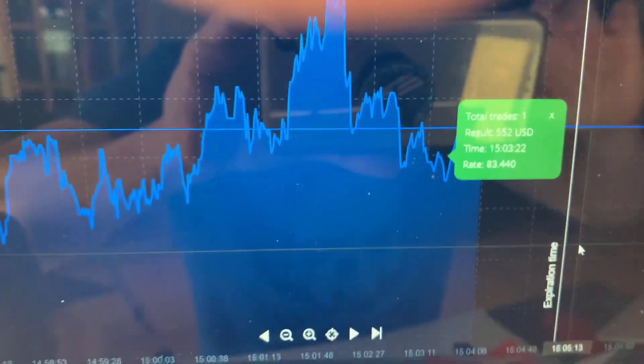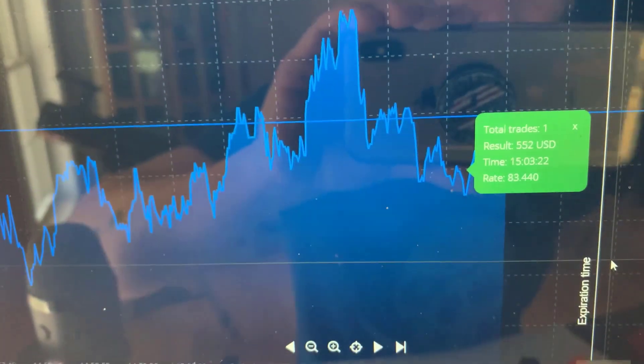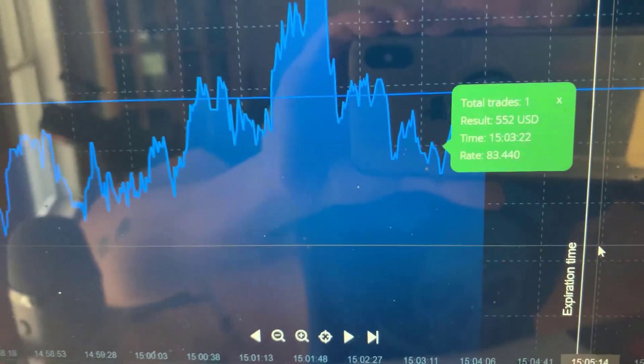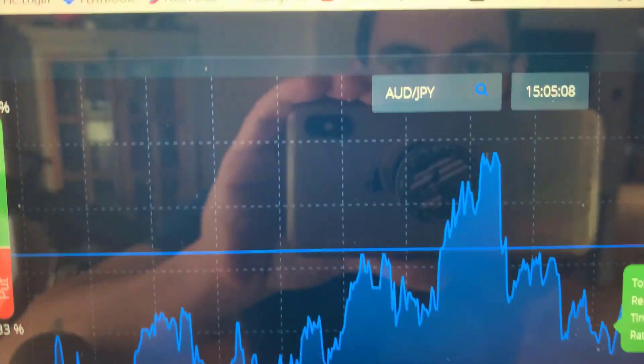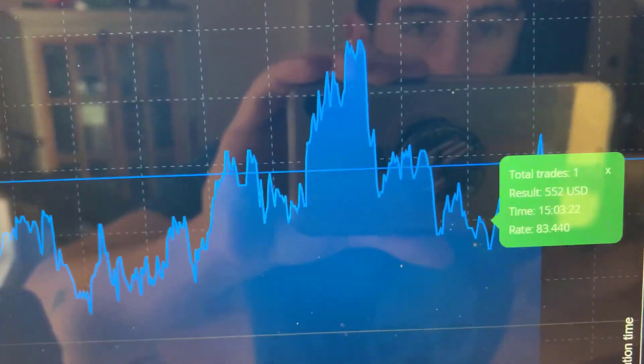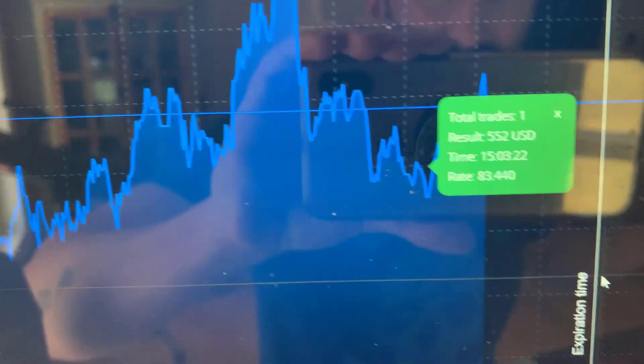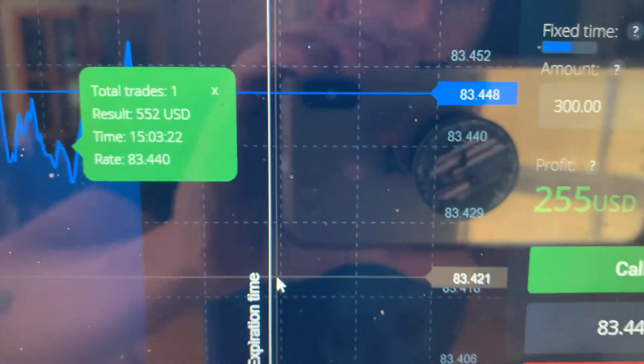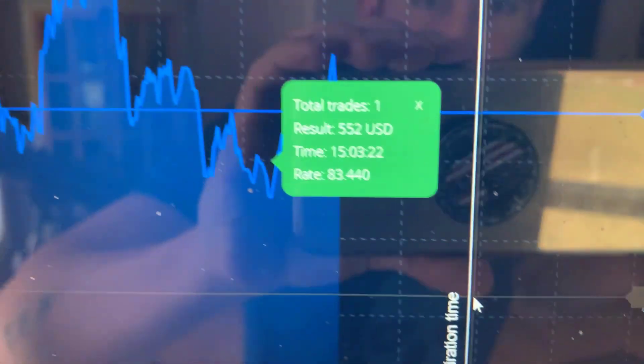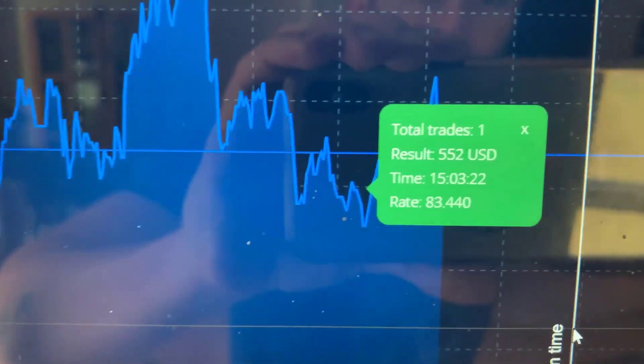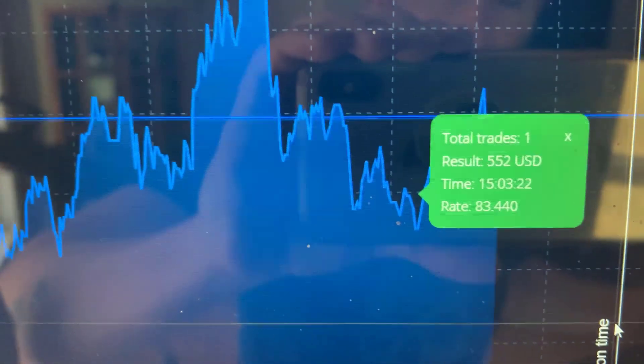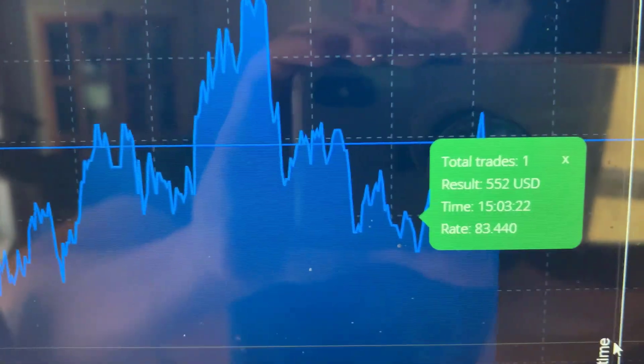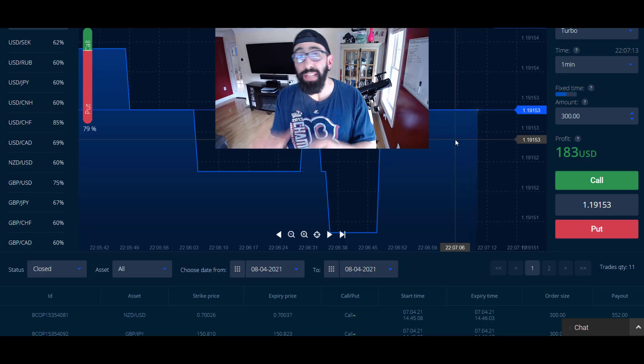Hey guys, check this out. We just had a one-minute signal trade called out from our team. This was for the Australian dollar JPY, 60-second trade for $300. As you can see, this was a profitable trade with a return of $552. Money in minutes, baby.